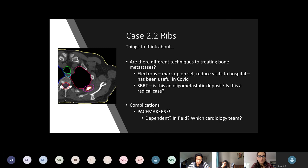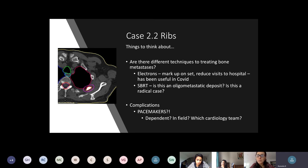For ribs we're thinking 8 Gy in one fraction where possible, but how you treat it depends on where it is. A posterior rib field is shown here; if it was anterior you might use a tangential pair like treating breast. If it was an anterior palpable rib you might use electrons — and in the last few months we've used many more electrons because it means only one visit to hospital with no CT planning scan needed. SBRT is also shown here: for a patient with oligometastatic prostate cancer, this rib lesion was treated with SBRT, showing the GTV and the purple PTV margin.